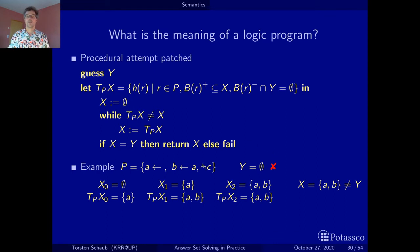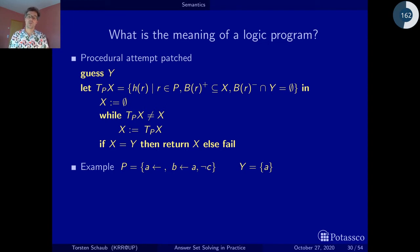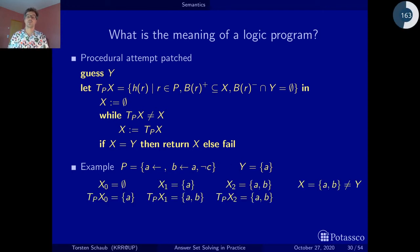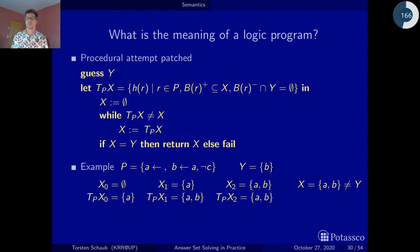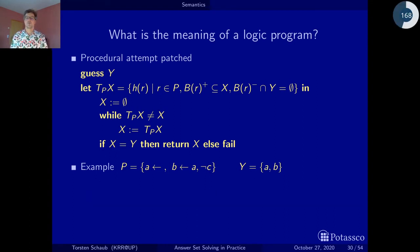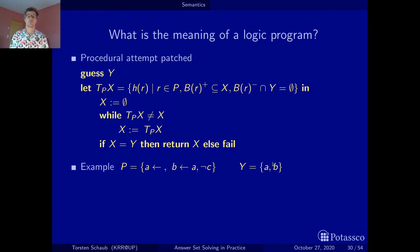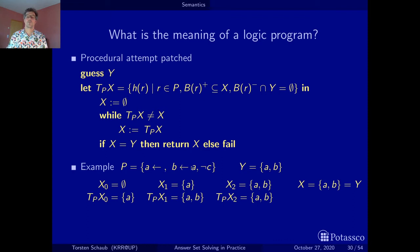Next candidate: Y = {A}. C is not inside, so we proceed as before and again derive A and B — more than we guessed. Not a stable model. Candidate Y = {B}: the fact A must always be inside, so B alone cannot be a solution. Also not a stable model. Last candidate: Y = {A, B}. C is not inside. We derive everything from the applicable rules and get A and B. This equals our guess — so {A, B} is a stable model.